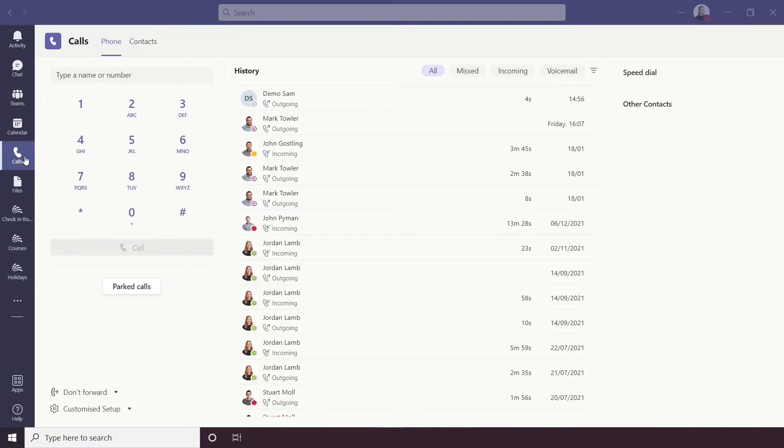The Calls tab on Teams mainly covers audio calls. Some people actually use Teams calls as a VoIP system to handle all of their calling, but we're just going to look at it within Teams today.